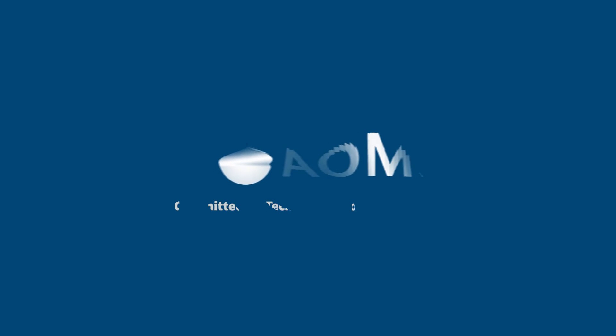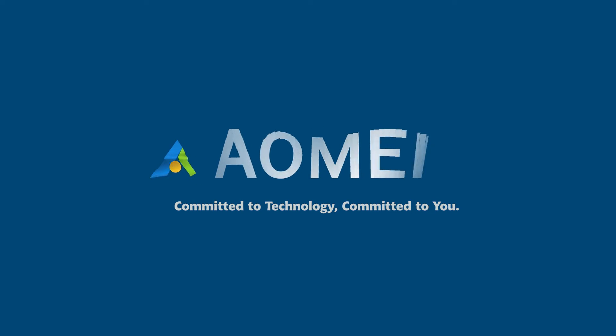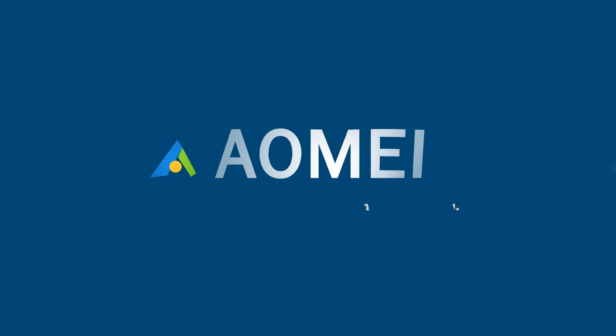Welcome to AOMEI. We're here to share tech knowledge with you. Let's get our journey started.